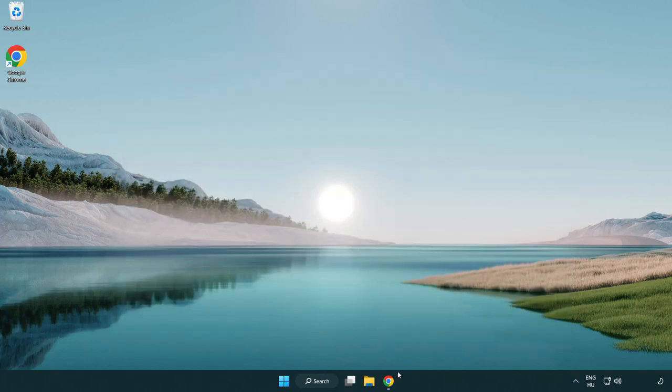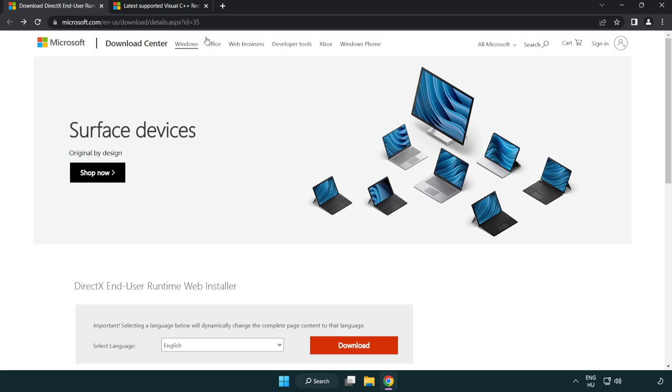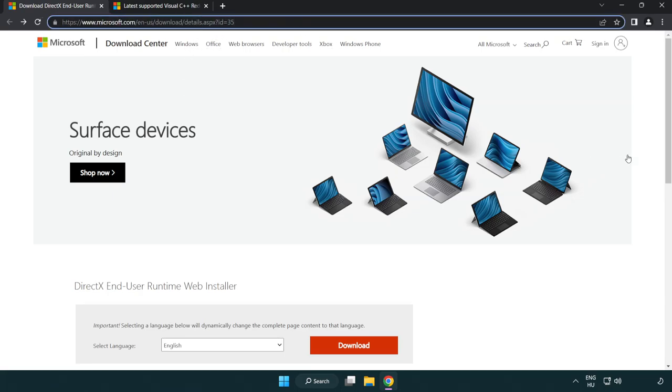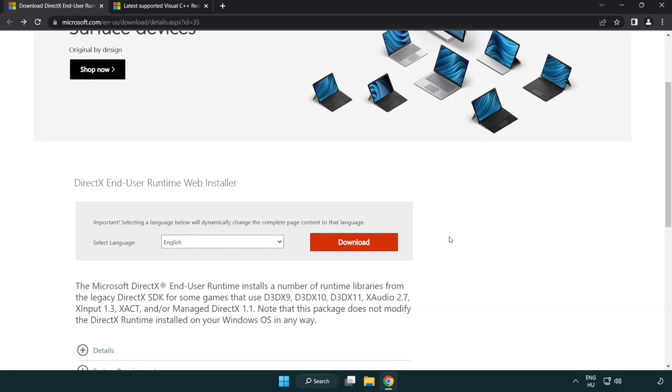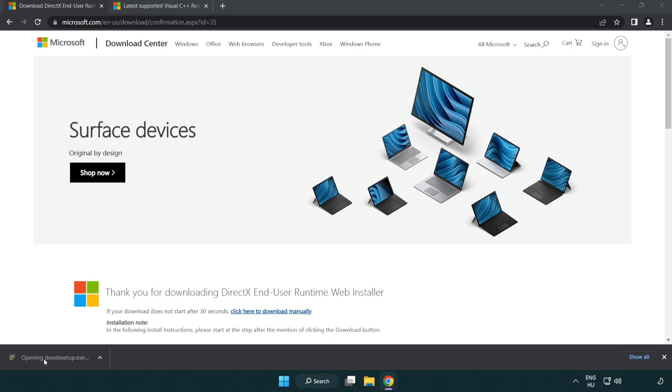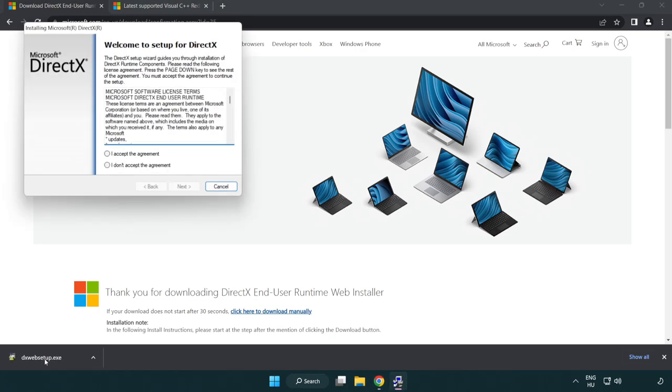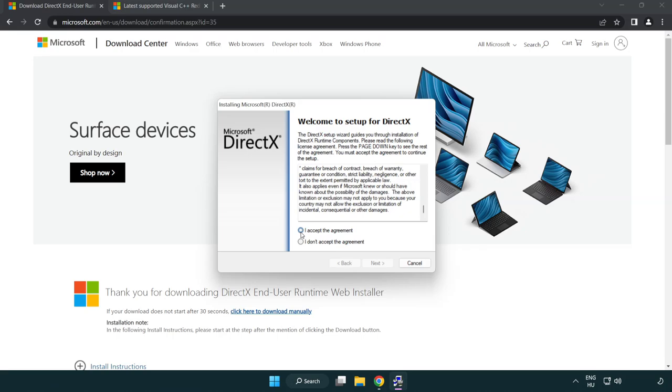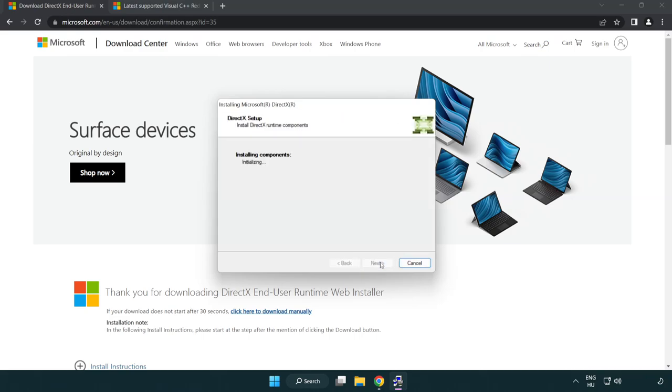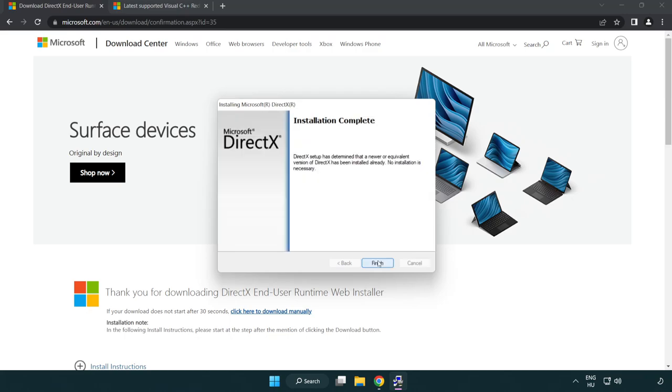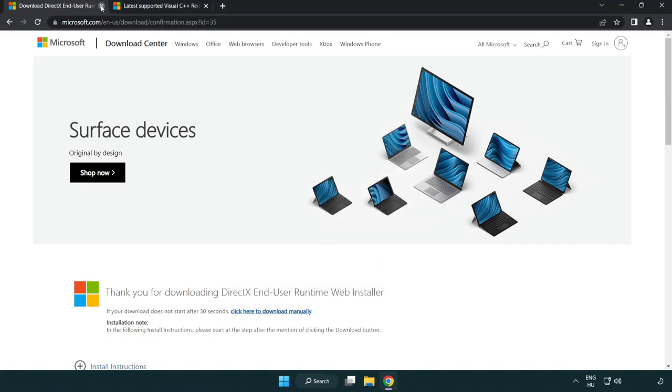Open internet browser. Go to the website, link in the description. Click download. Install downloaded file. Click I accept the agreement and click next. Uncheck install the bing bar and click next. Installation complete and click finish. Close DirectX website.